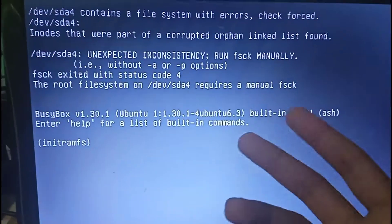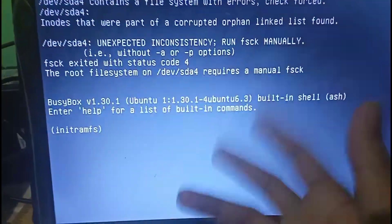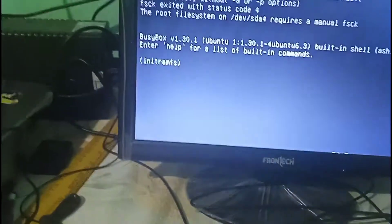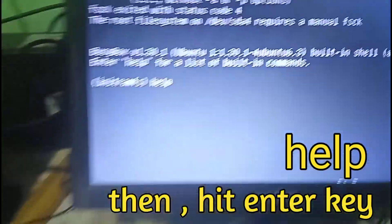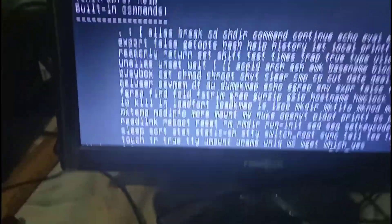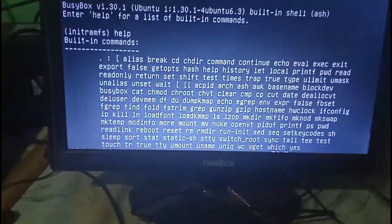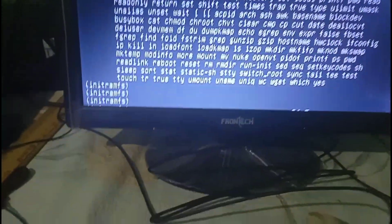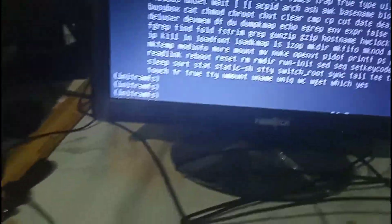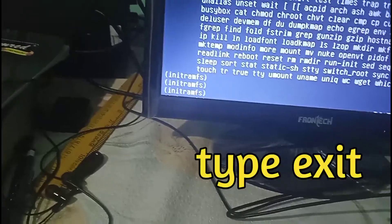Now see how we can solve this. To solve this problem, from your keyboard type H-E-L-P, 'help'. Hit enter. After that you can see a message has appeared. Now hit enter.